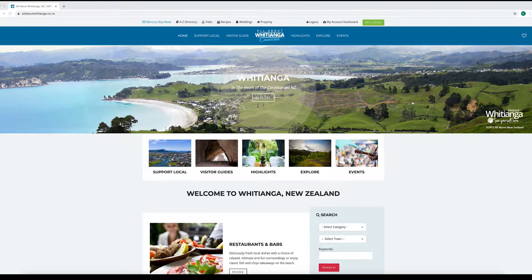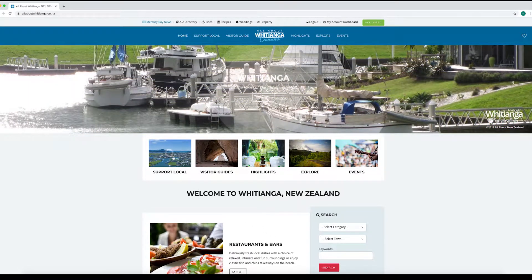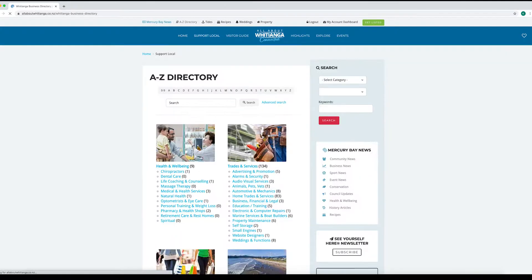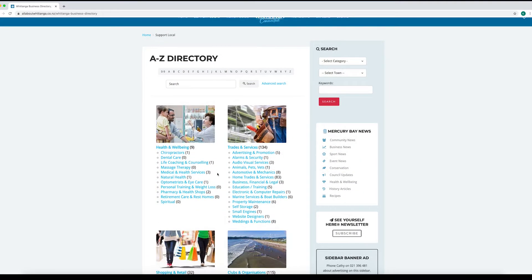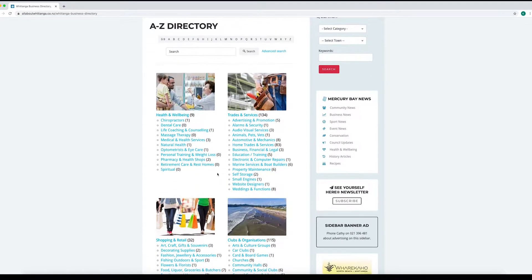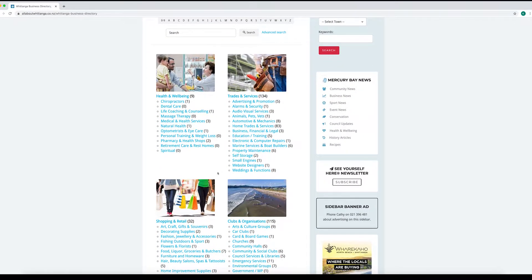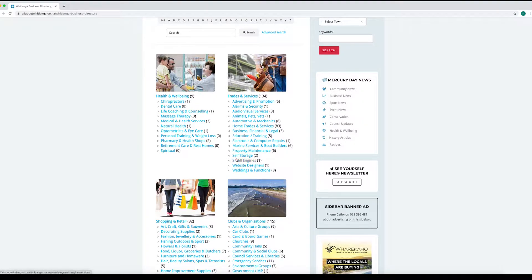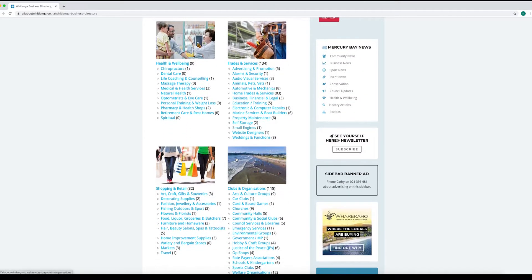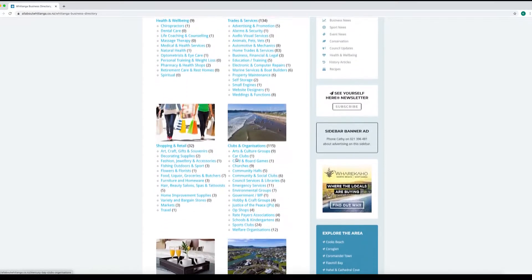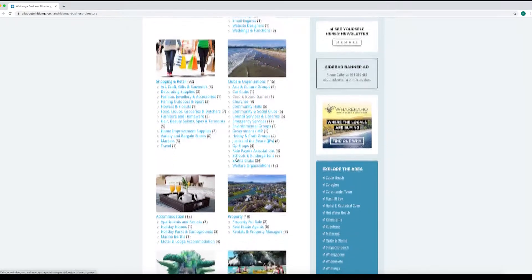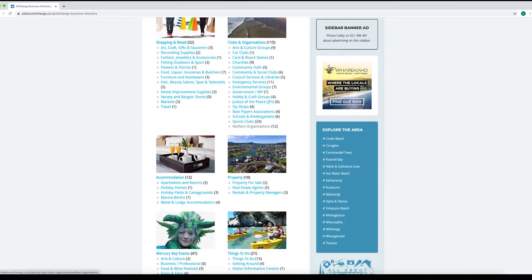We'll take a quick look at our local businesses and the support local area. You can see there are a number of different categories where you can list your business. Have a look around and see what other listings look like and where you might best fit.